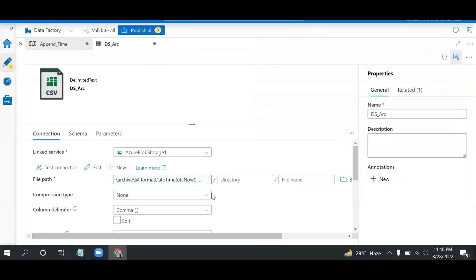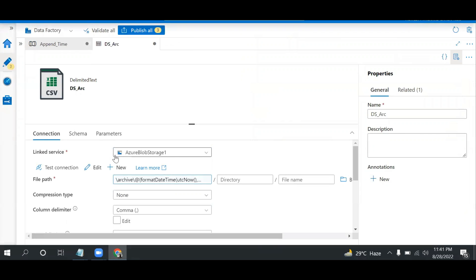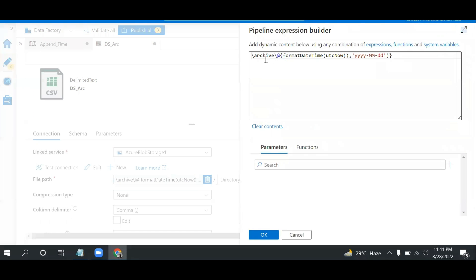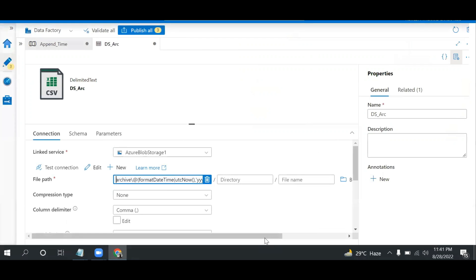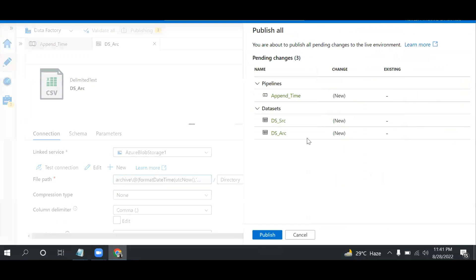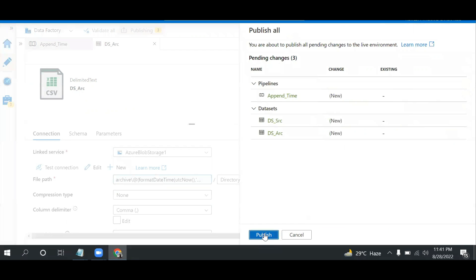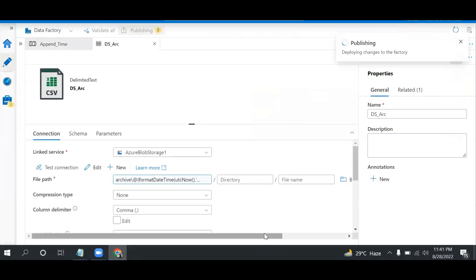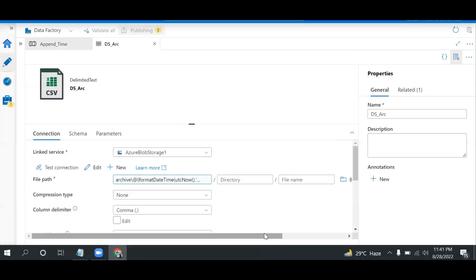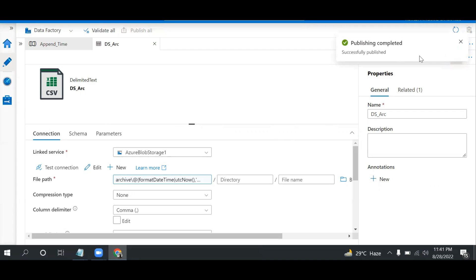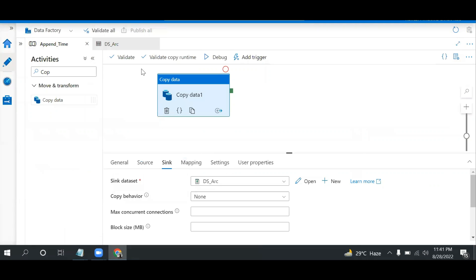Let's publish this. Basically we don't need this one here. Let me publish this and see whether the folder is created and the file will be moved there after running the pipeline. It's publishing, it will take a while. Once published we get a message 'publish successfully, publish completed'. Now I can run this and check whether it's working fine.